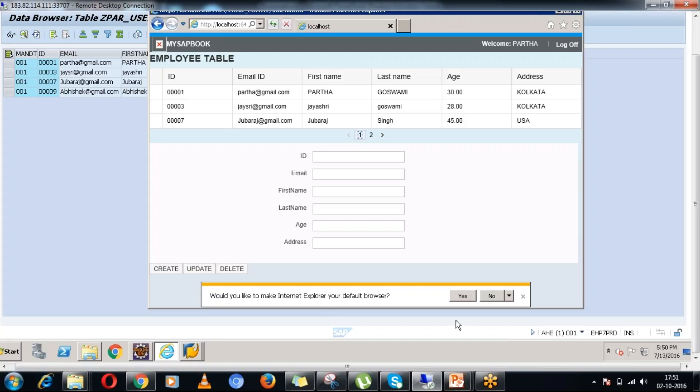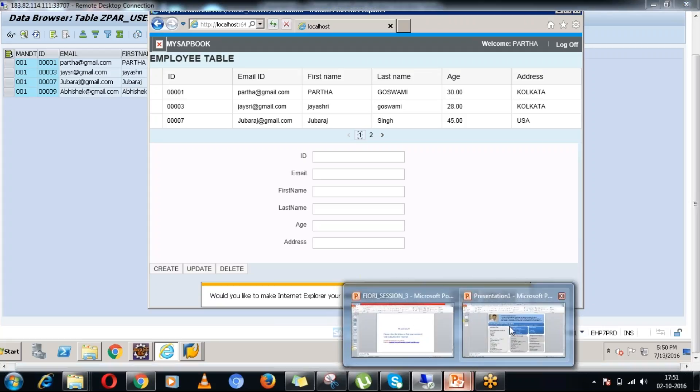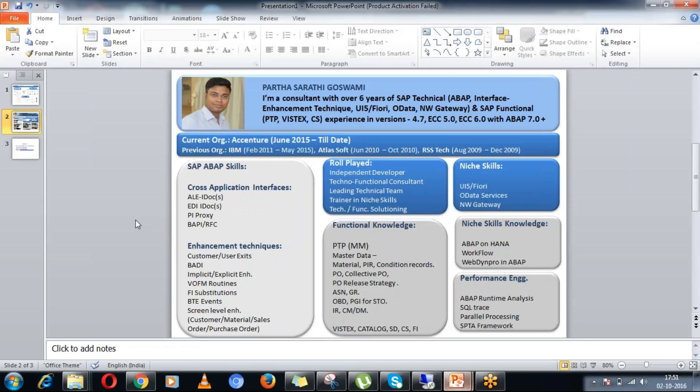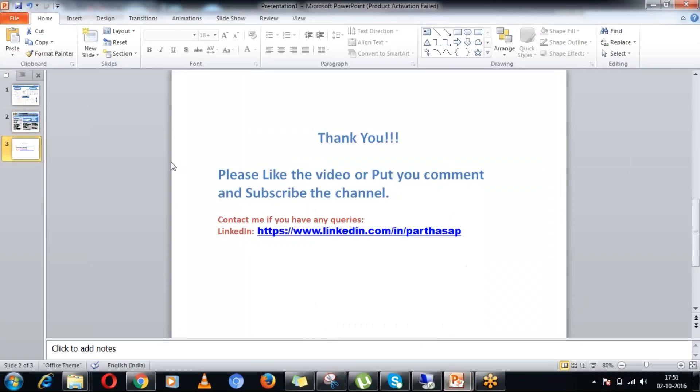That's all for today. If you want to learn more on UI5, OData, Fiori or even you want the end-to-end integration or development of this kind of application, then please let me know. Thank you. Thanks for watching.